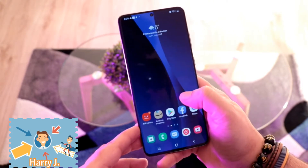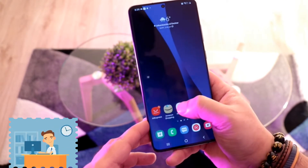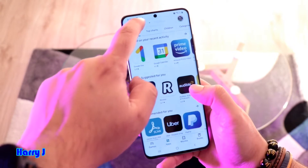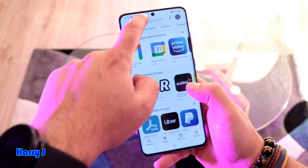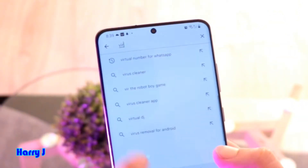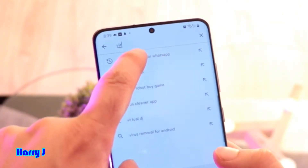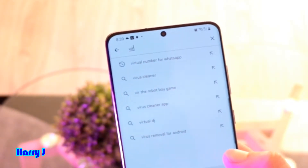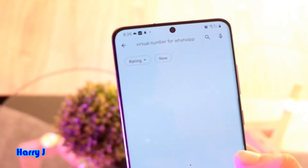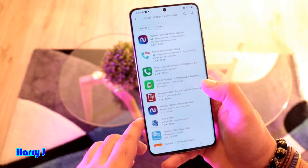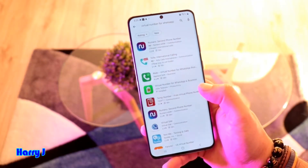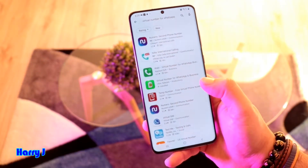You need to go to the Play Store. In the Play Store, type 'virtual number' and you will see 'Virtual Number for WhatsApp Messenger.' Tap this one and you see so many options available, but not all of them are good.